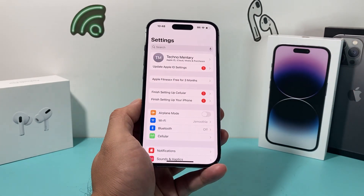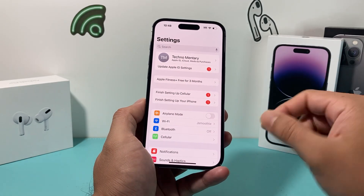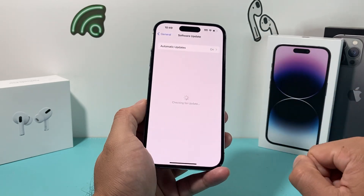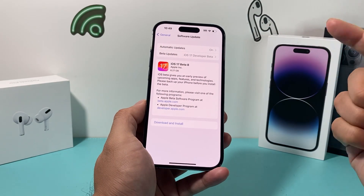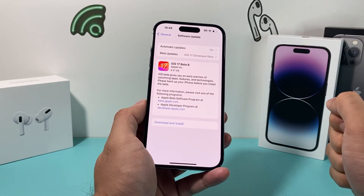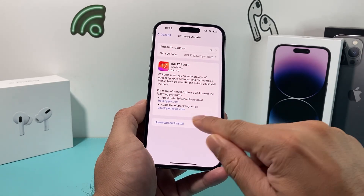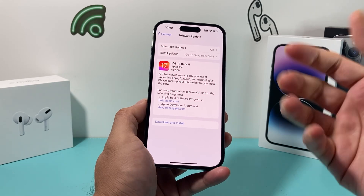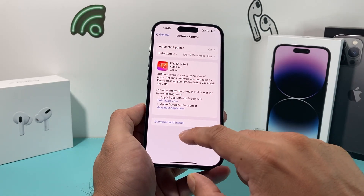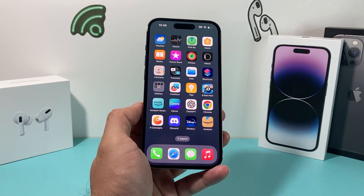Finally, if none of these steps have worked, the last thing you can do is update your iPhone. Open Settings, go to General, then Software Update. If a software update is available, it will show a Download and Install option. Make sure you have a strong cellular or Wi-Fi connection and your phone is at least 50% charged. Give yourself about half an hour to 45 minutes for the update to complete. Hopefully after the software update, the Home app is working properly.